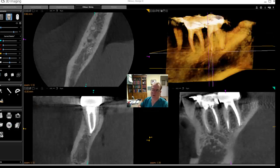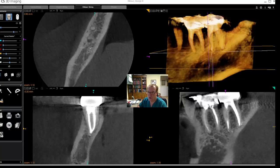Hi, my name is Terry Pancook. In this segment I'd like to discuss my favorite passion, which is looking at recalled endodontic cases. There's no greater way to learn about endodontics than to look at your results.